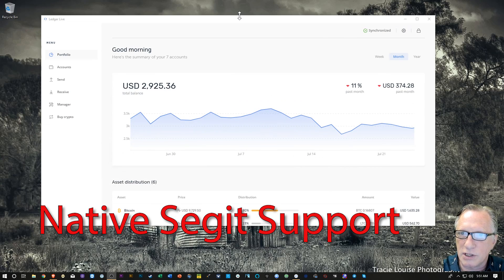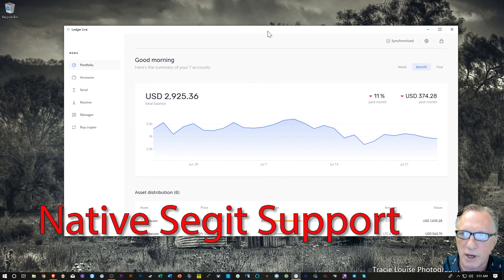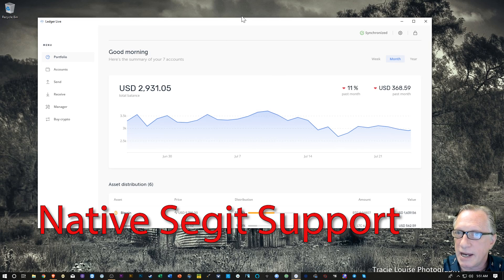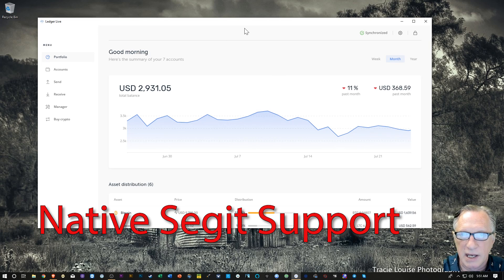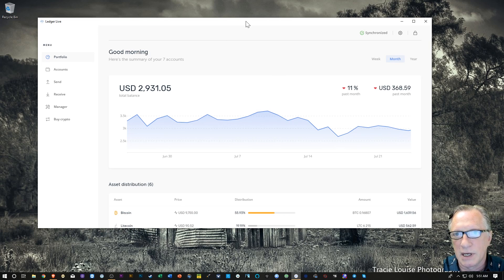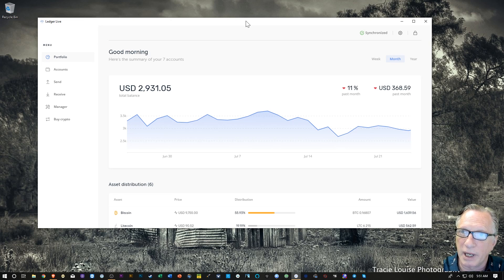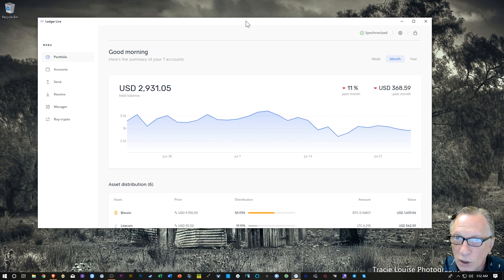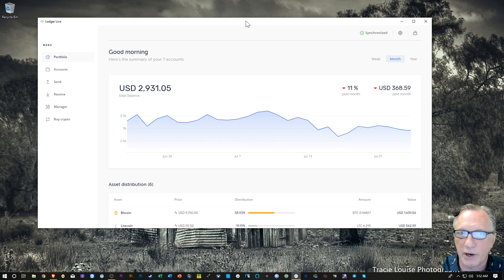Basically what you need to do, if you would like to store your Bitcoin on a native SegWit address, is create a new account and then move your Bitcoin into that account. This will improve speed and lower fees, so that's a great thing.